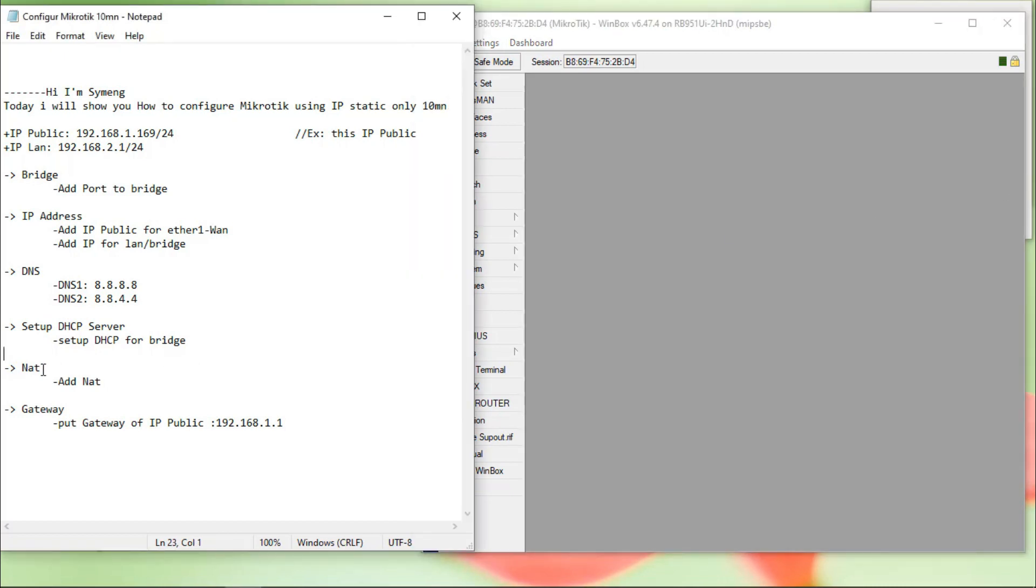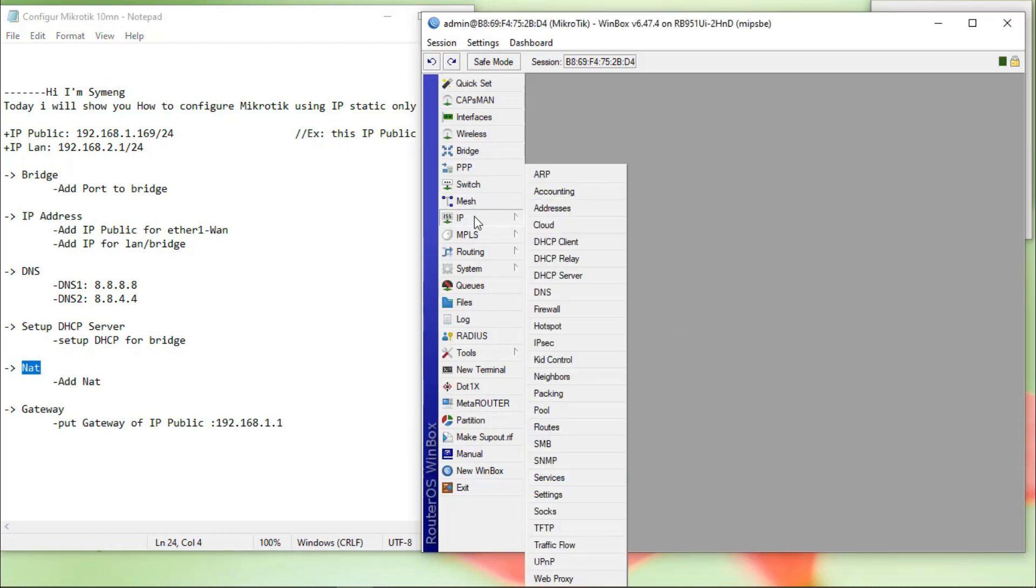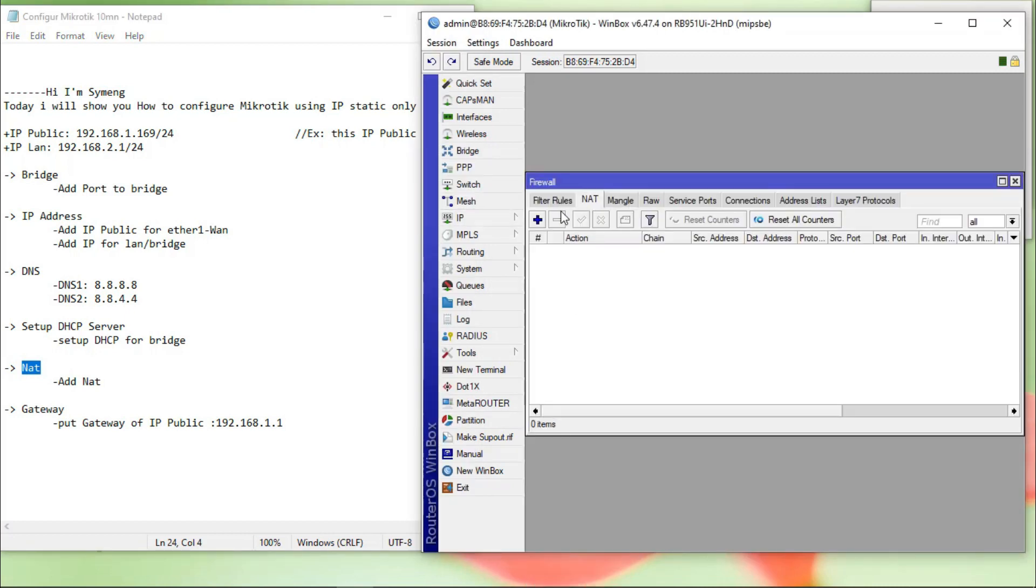Next step, go to the NAT. IP, firewall, NAT.